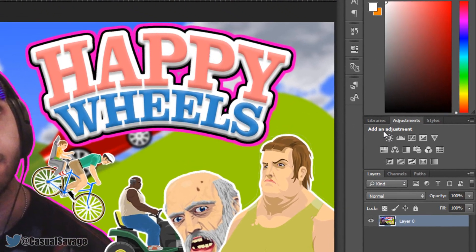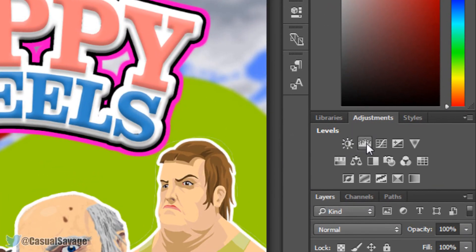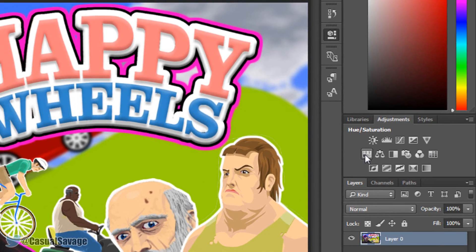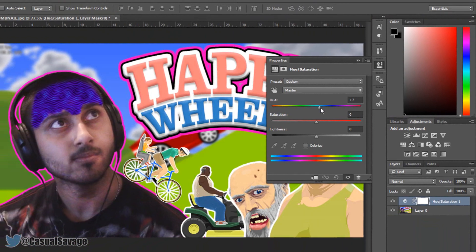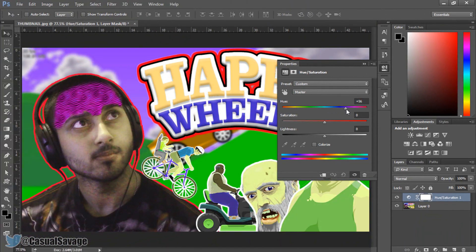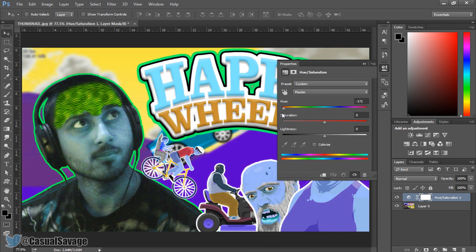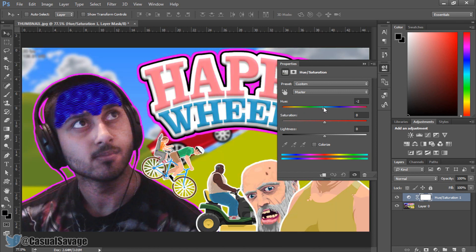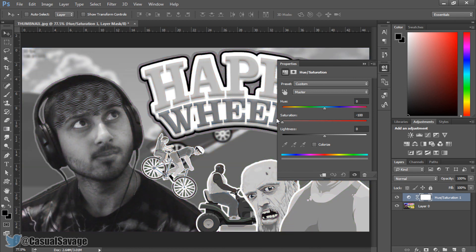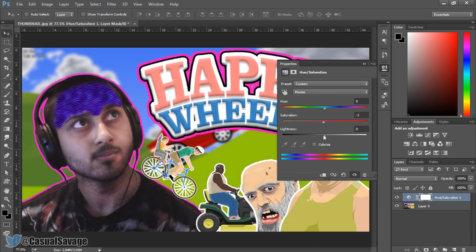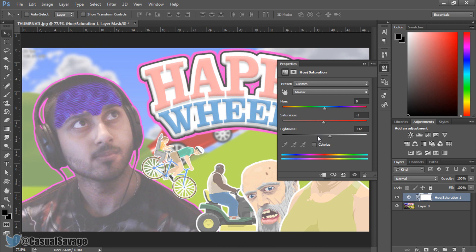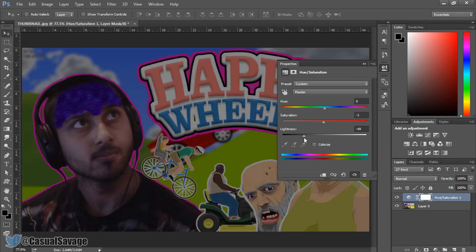Over here you get some adjustments. You can change brightness, contrast, levels, and curves. The main one you'll probably use is Hue and Saturation — you can change the colour of the entire image. You can also change the saturation to make it black and white, and adjust the lightness depending on how you want it.